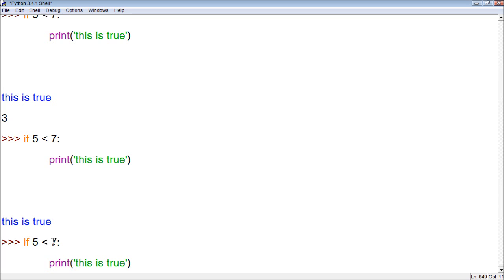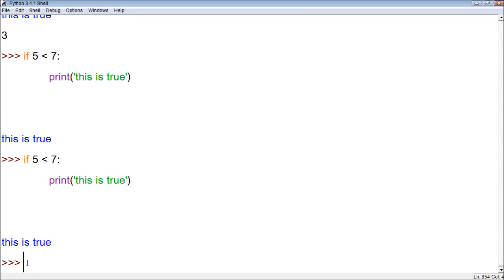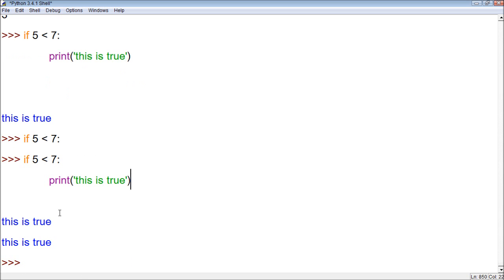It tests if this is true or not. And when we press enter, if it's true, it is true, and it runs the code. Now what if it's false? Let's try it.